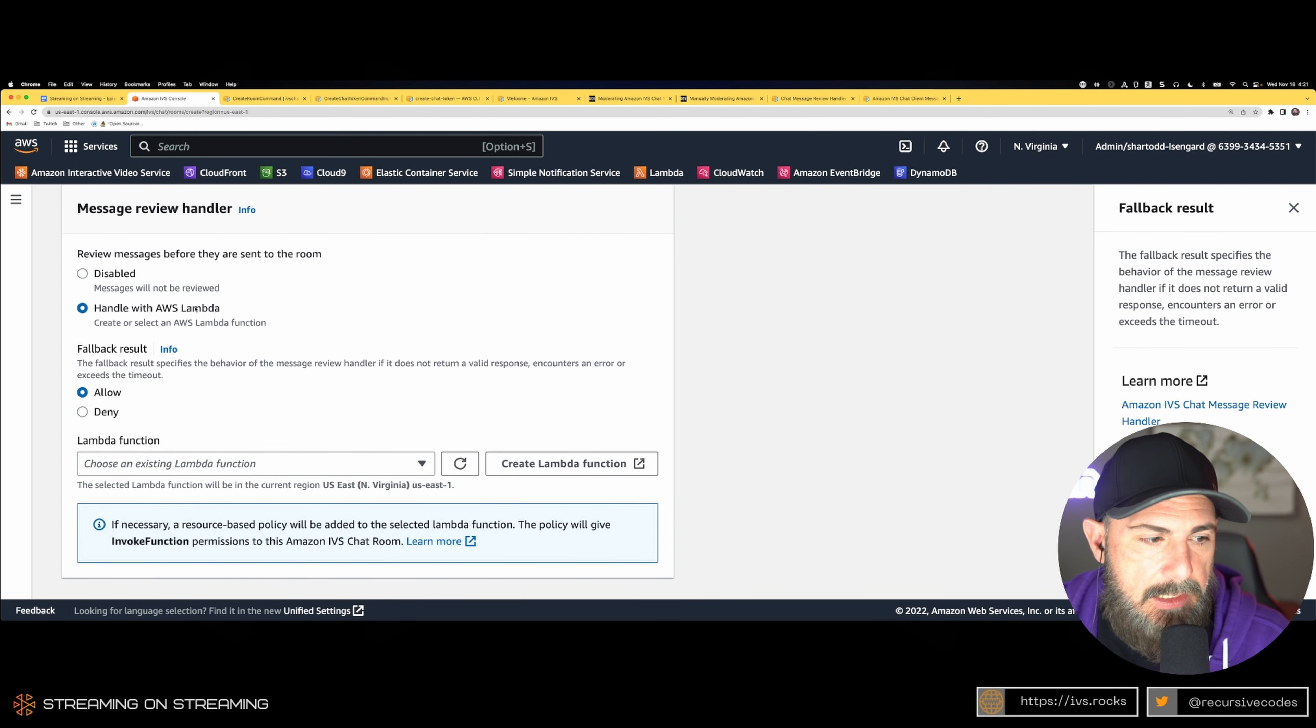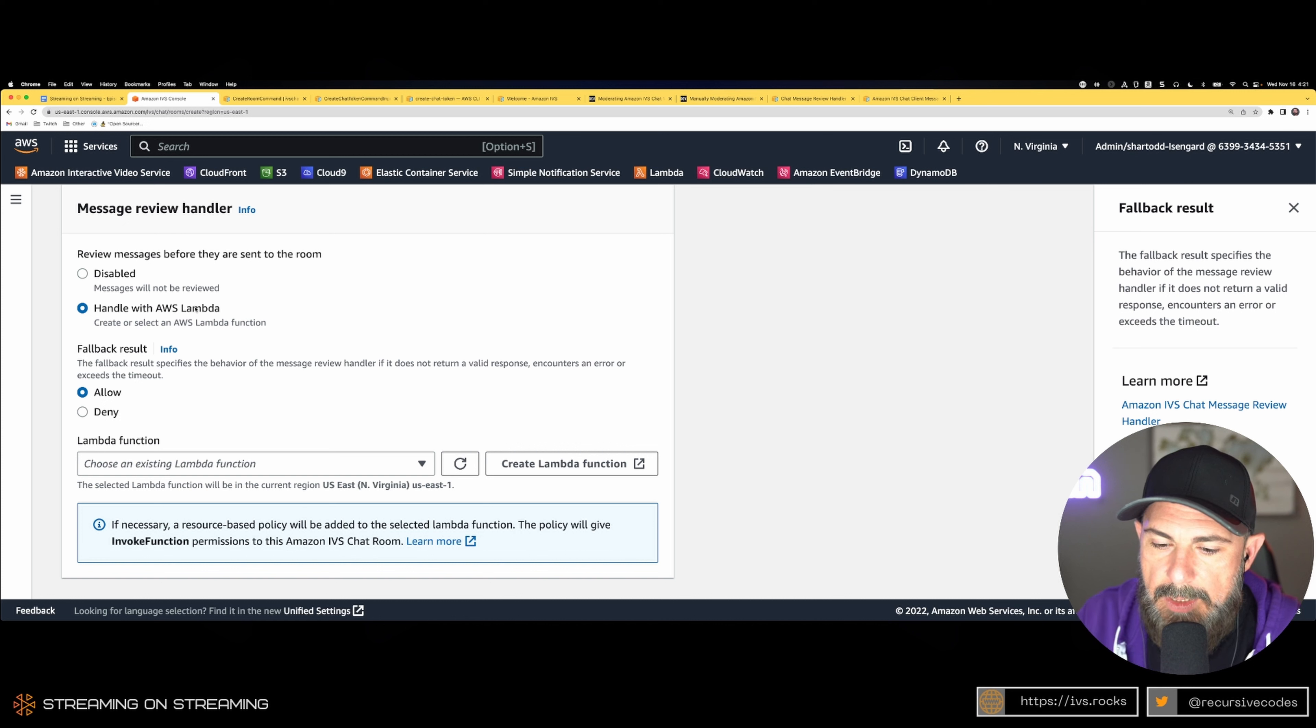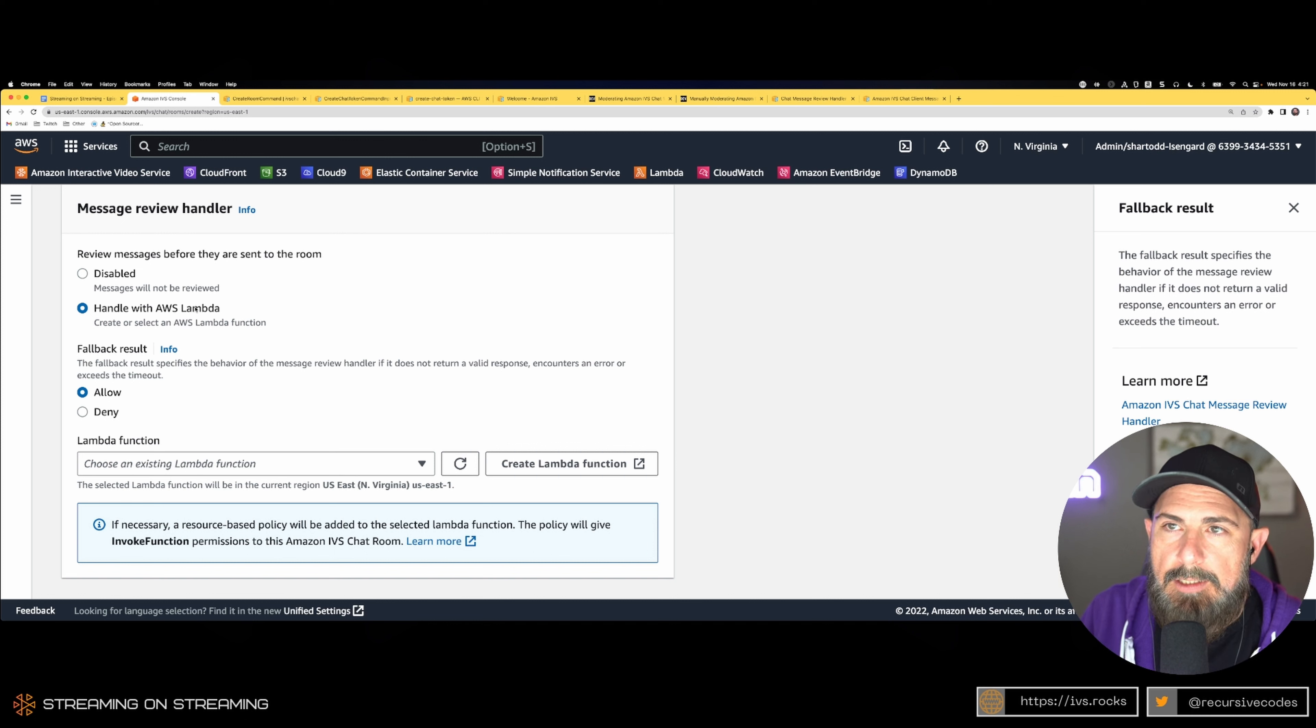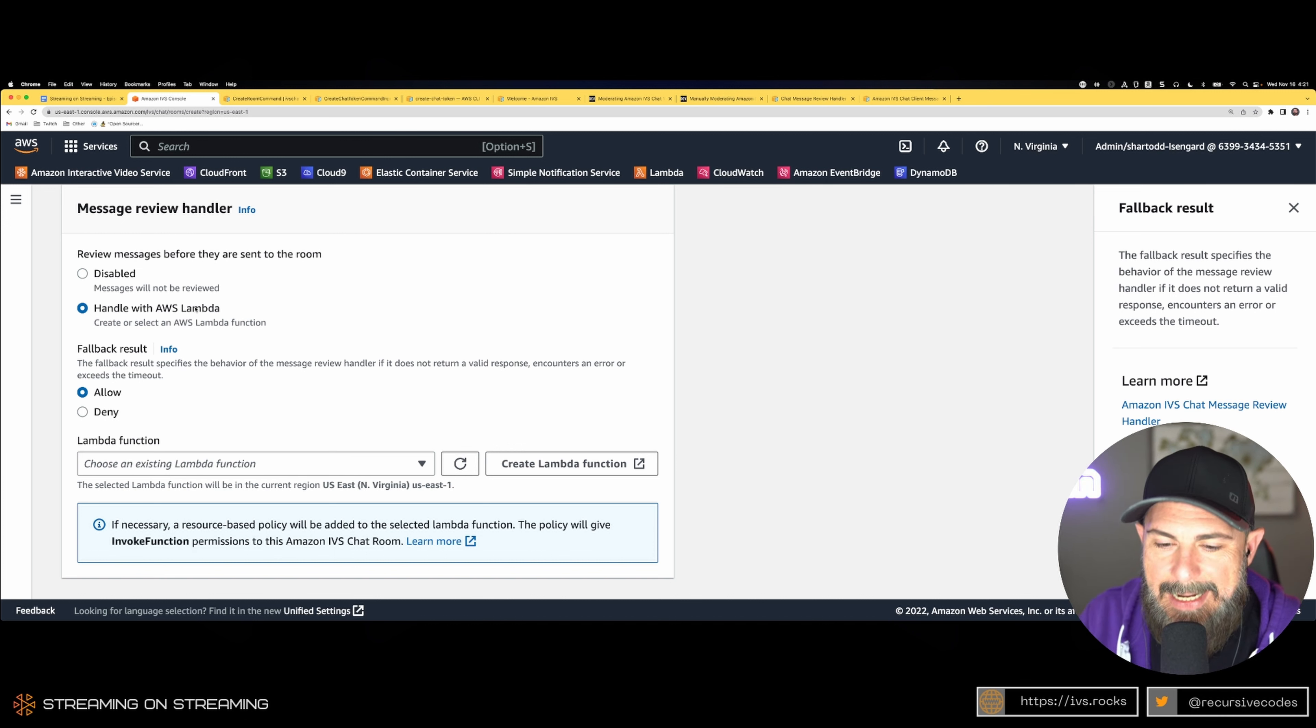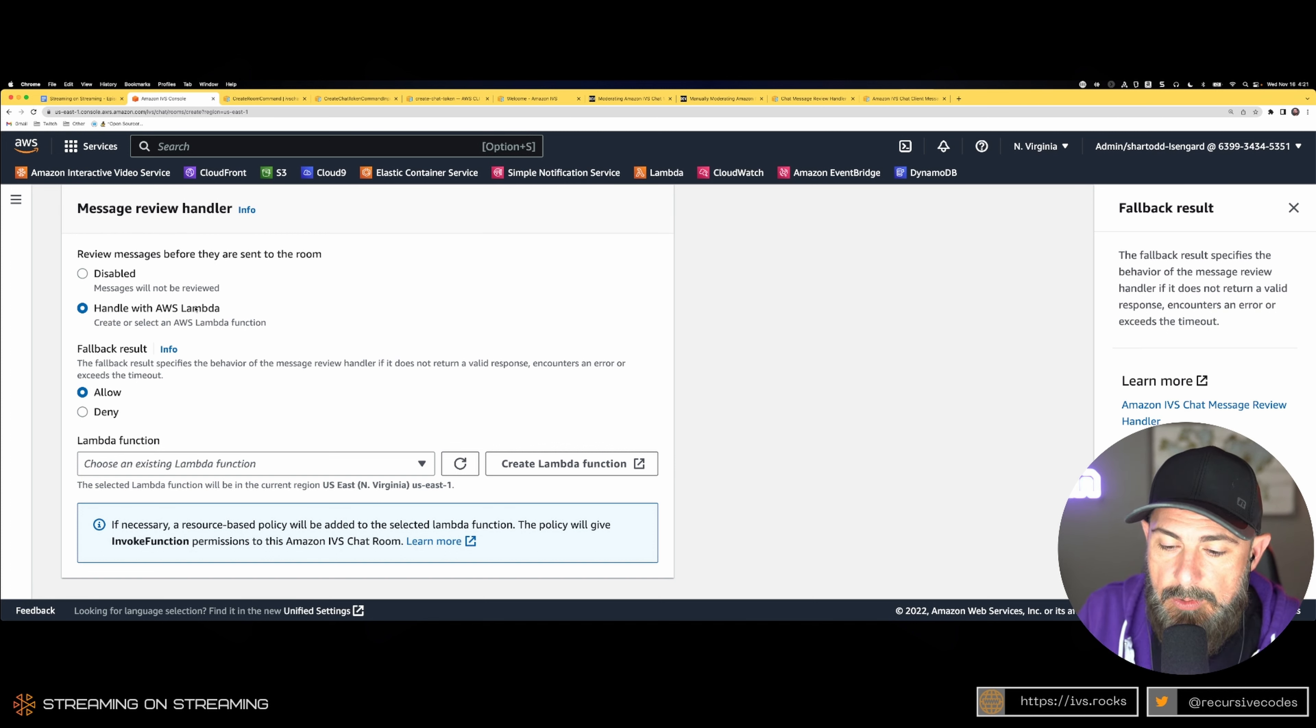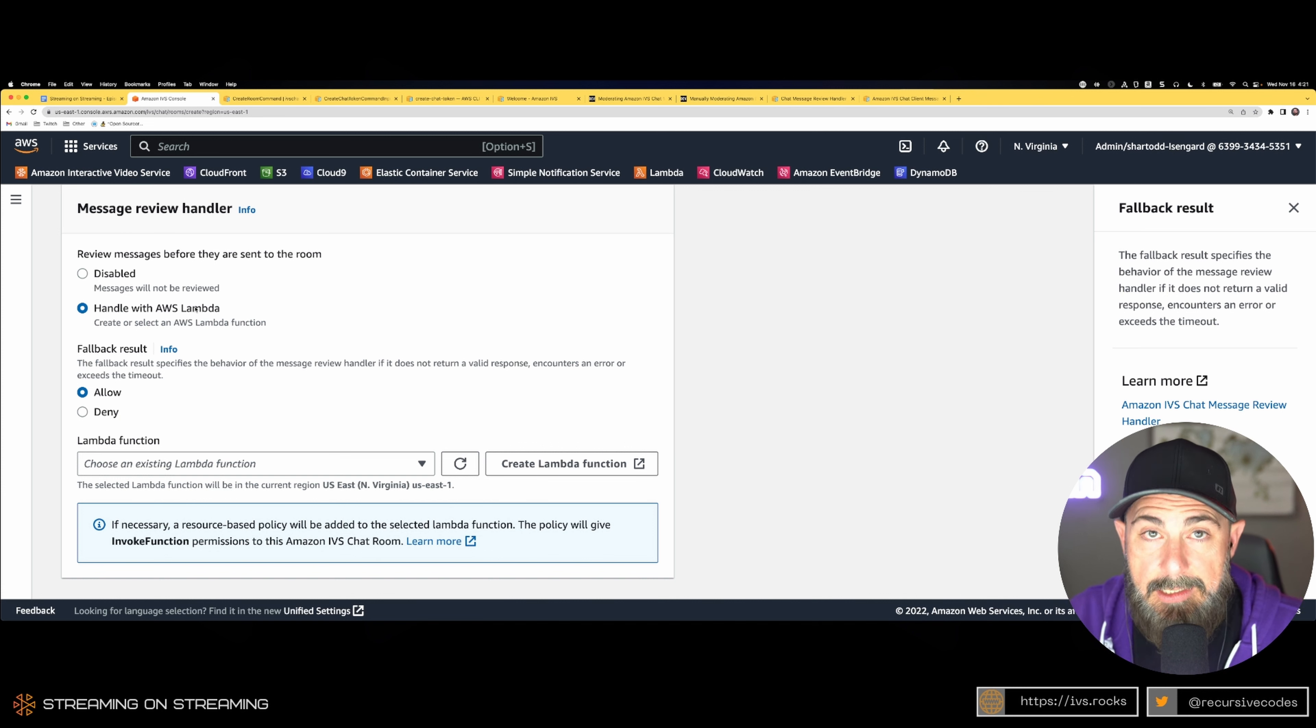So your function has to provide a result within 200 milliseconds or the moderation fails. Your fallback result is how you deal with that failure—whether you want to allow or deny the message if it fails to return a result. That brings us to the second form of chat moderation.